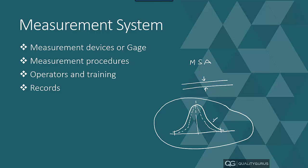And this additional variation has come because of the measurement system. Because the measurement system has also added some variation to the final reading or the final data which you have collected, this is what we are going to talk about in this session, which is Measurement System Analysis, or MSA.